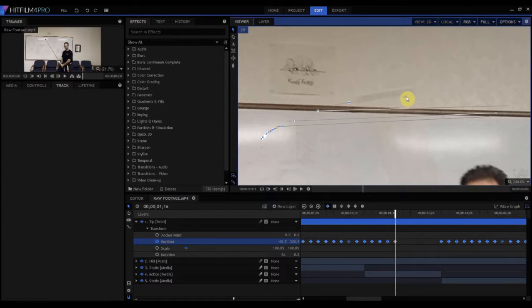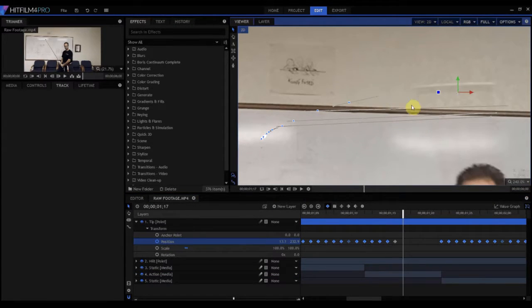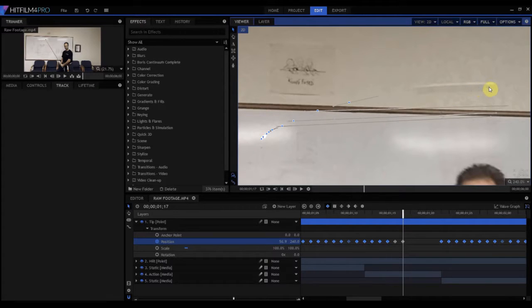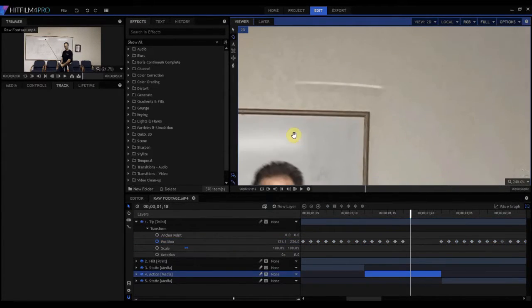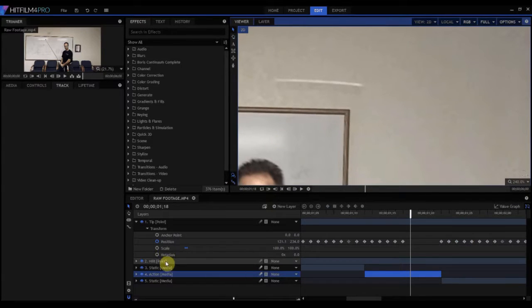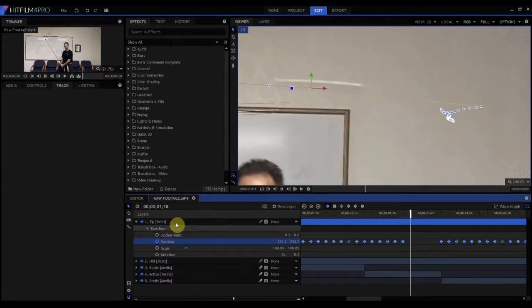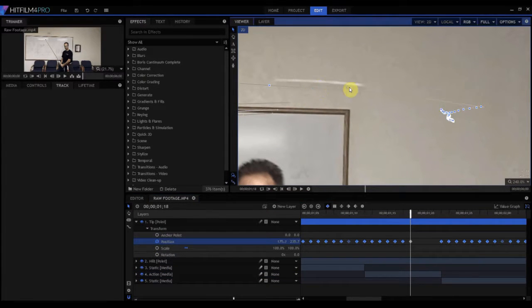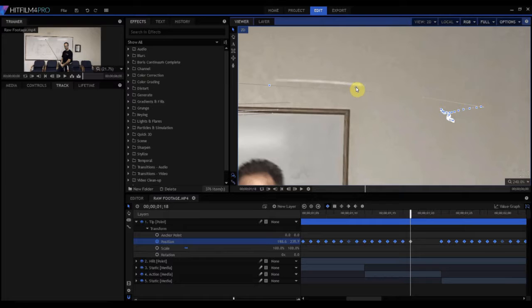And now it's about right there, and about right there. And you can see how much that's blurring, right? But that's okay, because the software is going to take care of that for us.